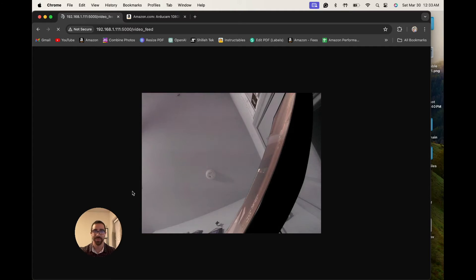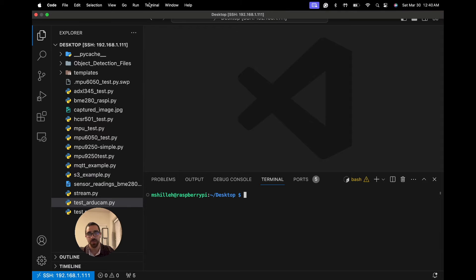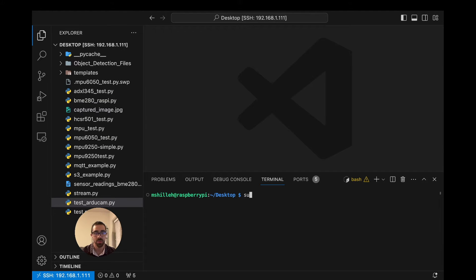The first step is to sign into your Raspberry Pi and have some way of interacting with it to install packages and write code. Right now I'm using Visual Studio Code from my local computer to SSH in and write code and run terminal commands on my Raspberry Pi. You could just sign into your Raspberry Pi directly and open a terminal. Once you're in the terminal, we want to update the system-level installer by running sudo apt update — always good practice before starting any project.